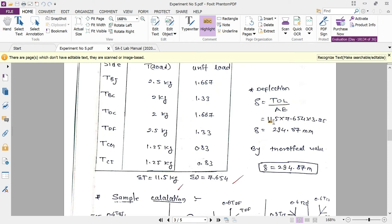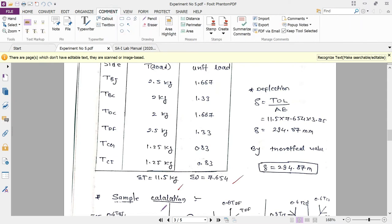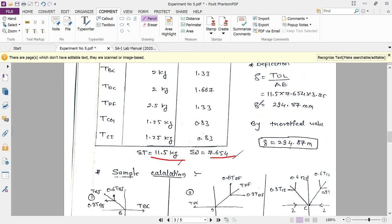The summation of tension forces T equals 11.5. Using an average member length of 3.85 and dividing by AE (area × modulus of elasticity), the theoretical deflection works out to δ = 294.87 mm. This is the analytical, or theoretical, value of deflection obtained using the formula δ = TUL / AE.